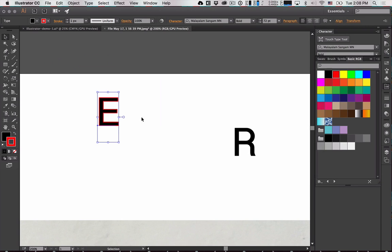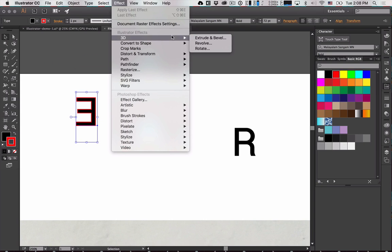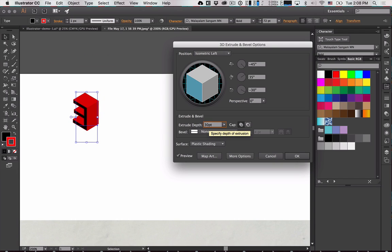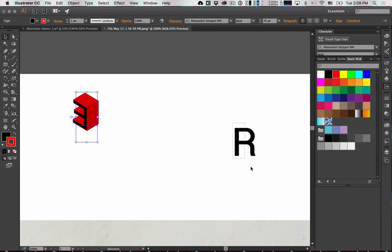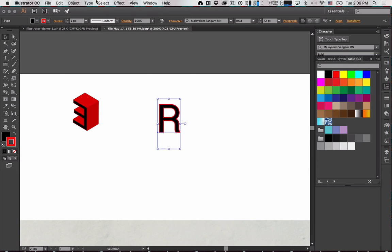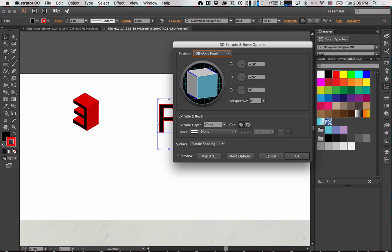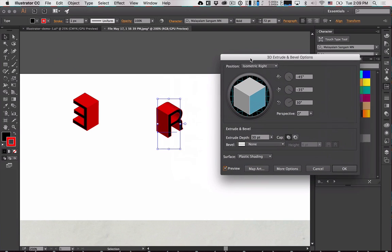That looks good. Now grab the R, give it the same stroke color, go to 3D Extrude and Bevel, choose Isometric Right, and use the same settings as before. For the numbers, apply the effect with Isometric Top. The blue face shown is the active face of the cube — that's how you think about which face your shape sits on.